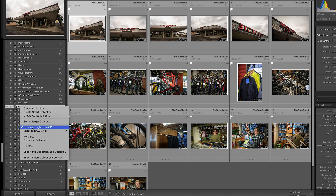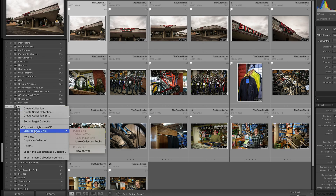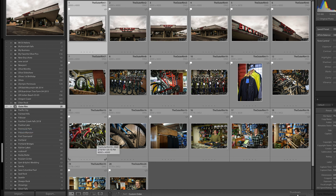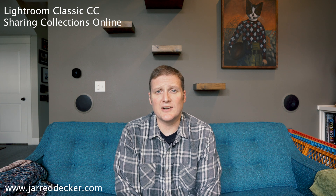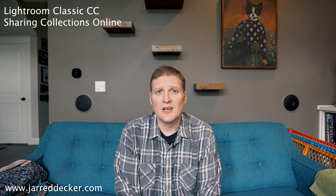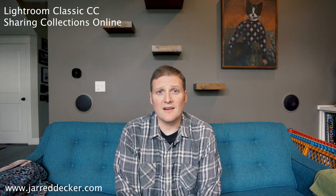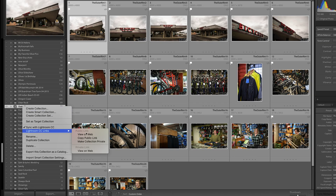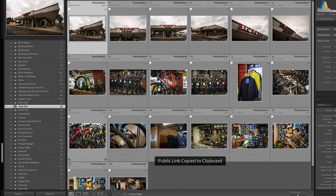Once you have these photos in a collection, right-click on the collection and you'll see some options. Click on 'Make Collection Public'. Wait 30 seconds or so and let the system do its thing. Go back, right-click again, and you get the option to copy the link or view on web.